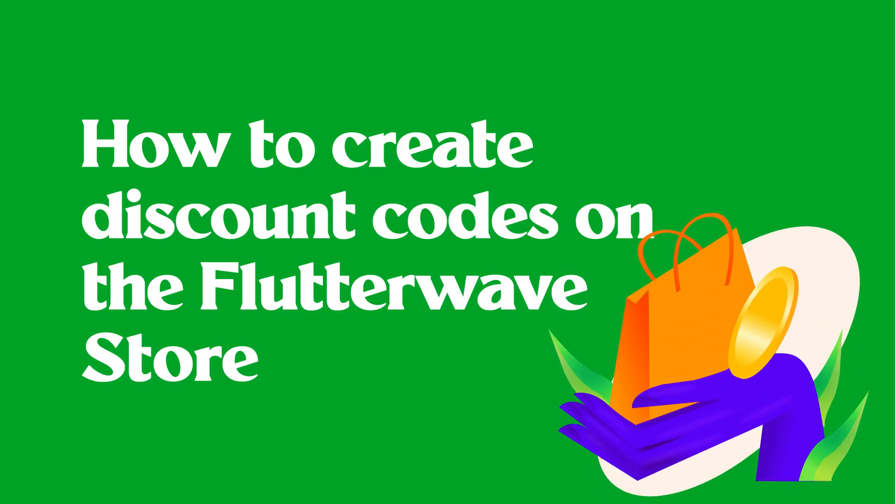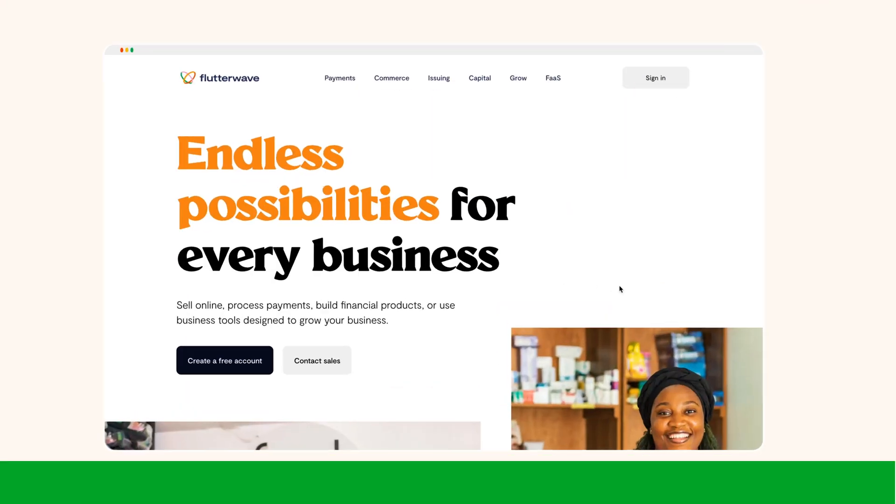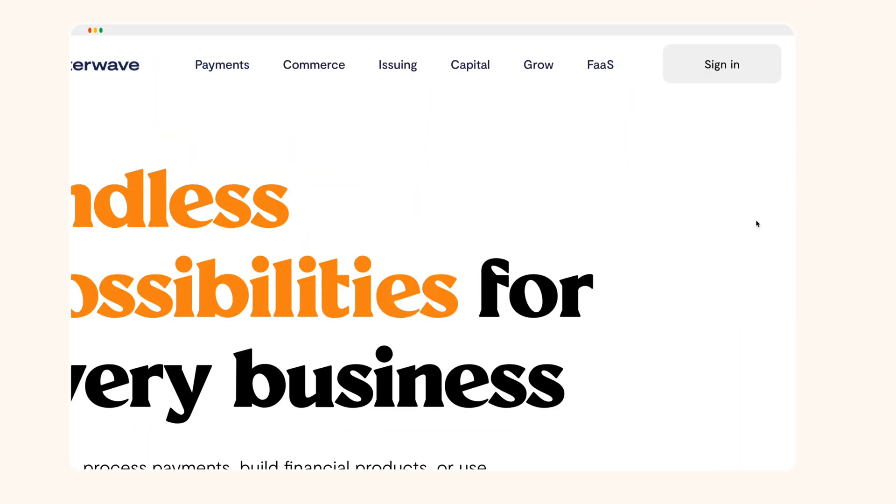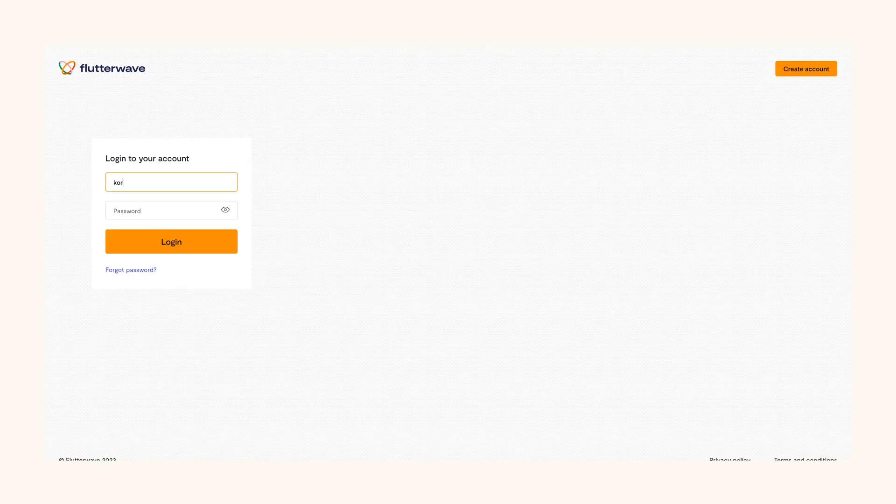Discounts make customers happy and happy customers drive sales. Want to try it out? Here's how to set your first Flutterwave discount code on your store.